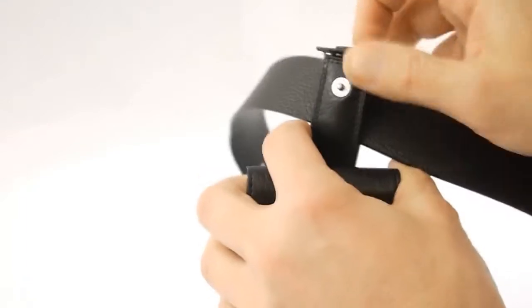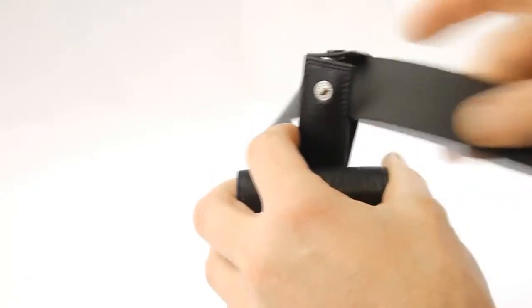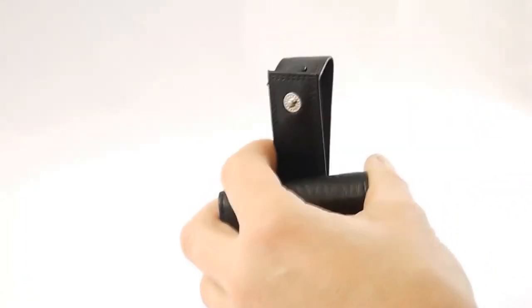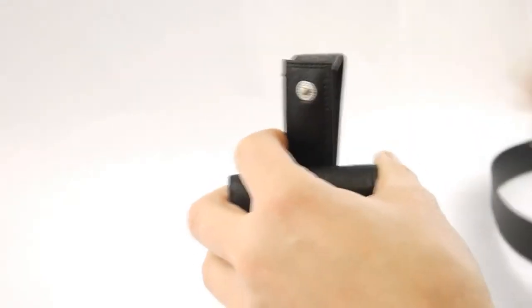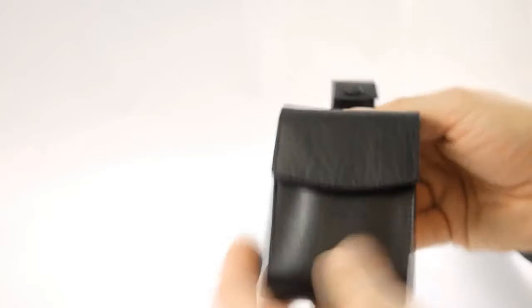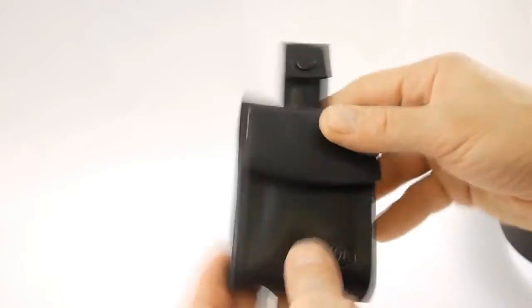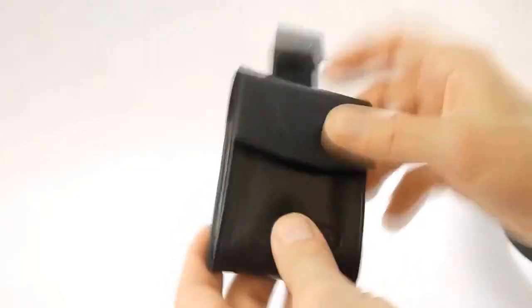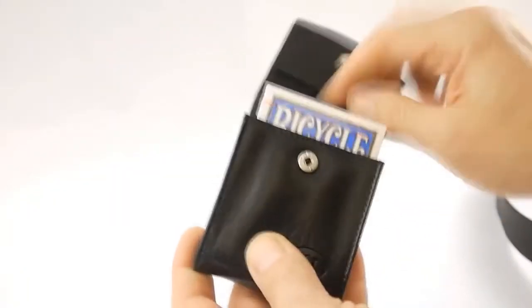The advantage of the clip there is that you don't have to take your belt on and off every time you put your deck holder on. So that's the Gerry O'Connell deck holder with the belt loop.